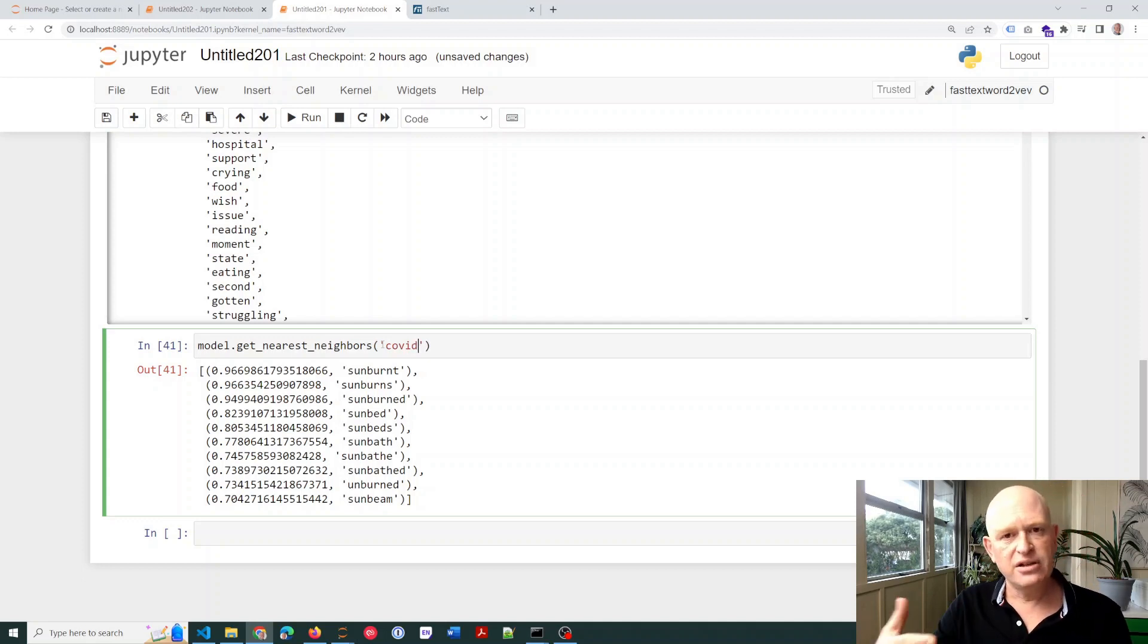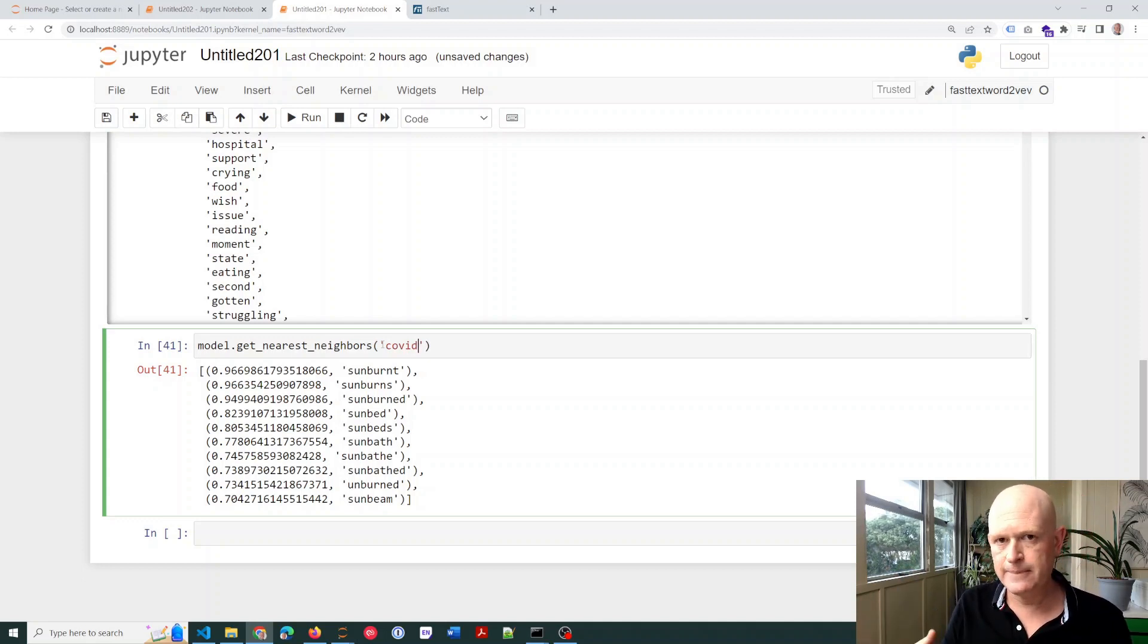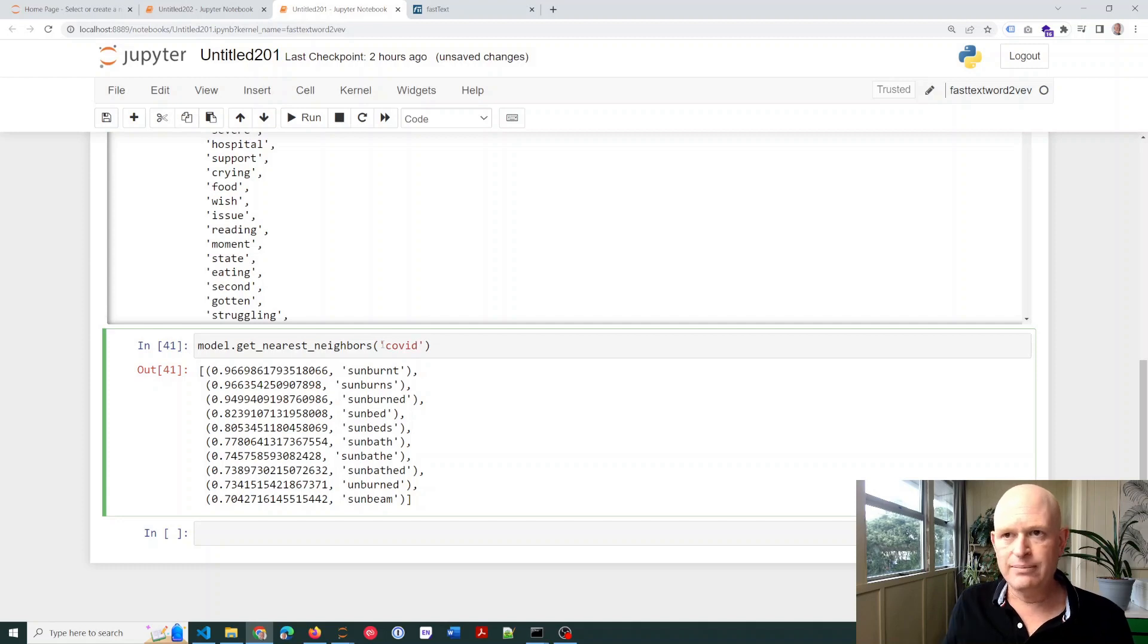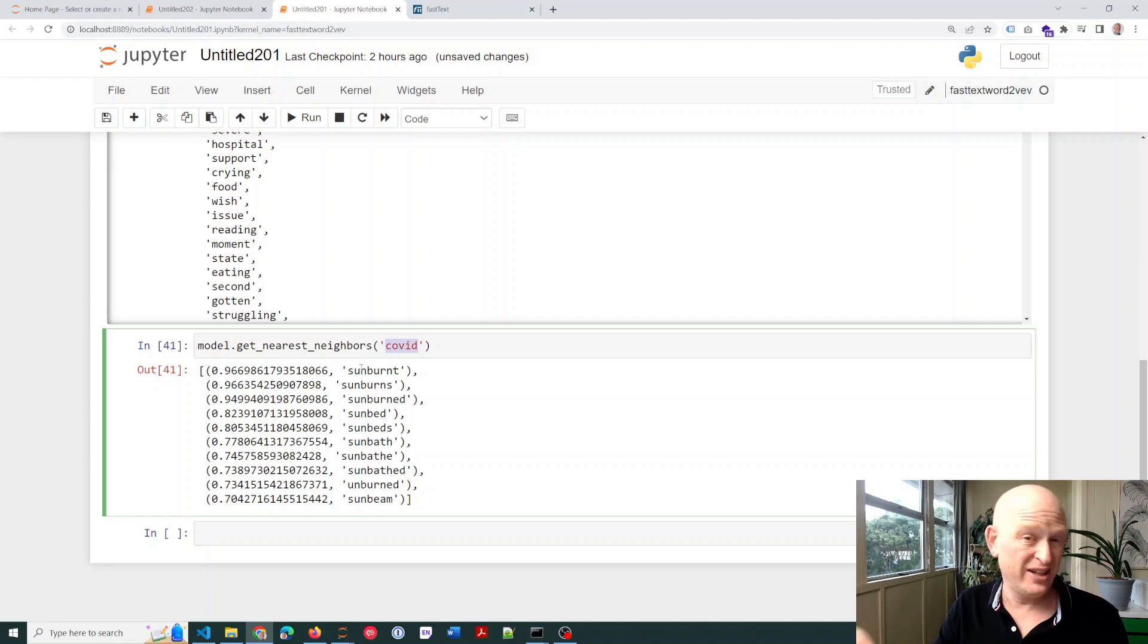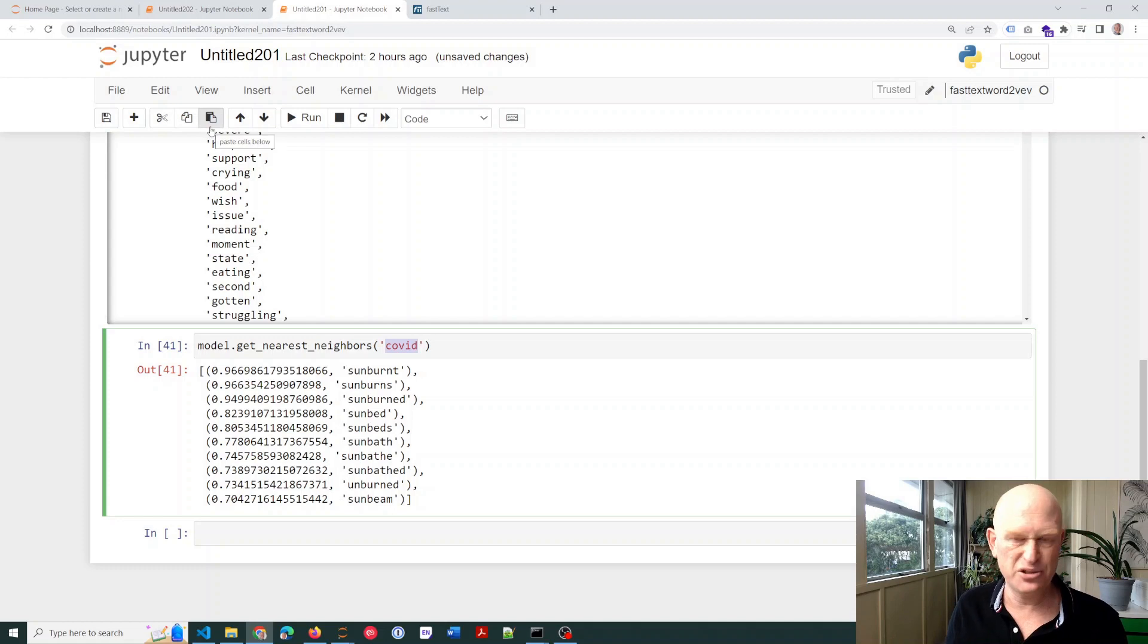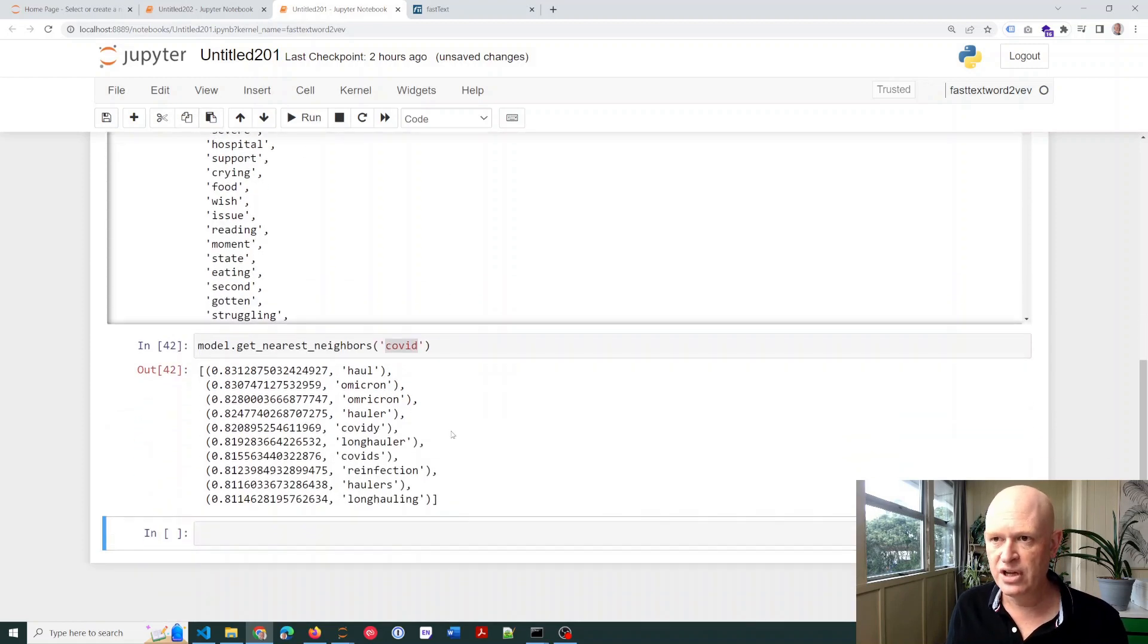So I'm using, because this was a health-related data set, a subreddit from Reddit, I'm using health-related words here to find alternatives. It wouldn't, I'll try in a second for, let's say, a city, and we'll just see what comes up. It shouldn't work, it probably won't work too well. But let's use COVID.